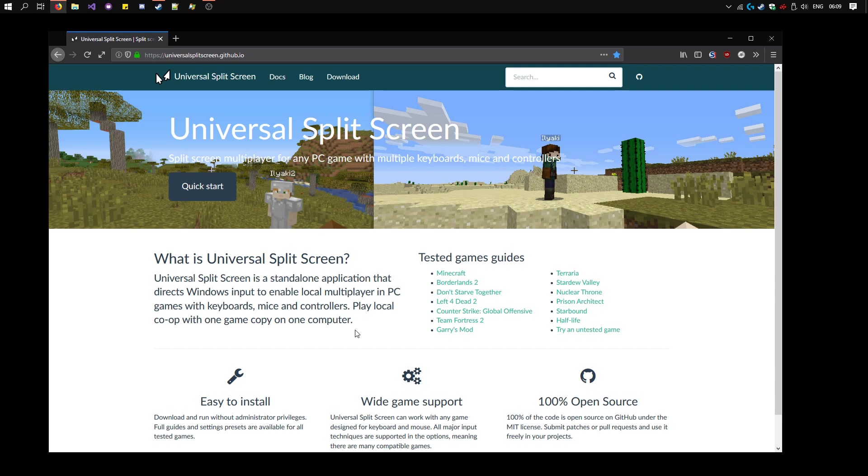First we need to download Universal Split Screen, so head to the website here, link's in the description. Click download, and download the latest zip version.